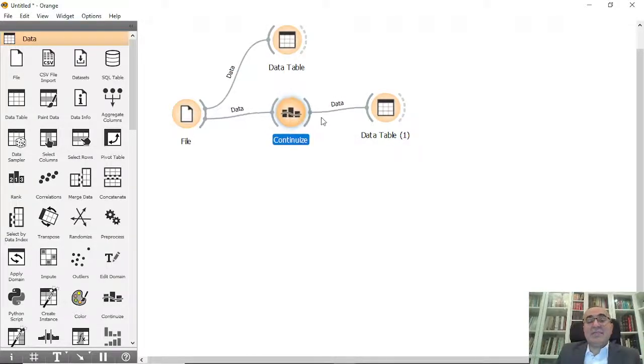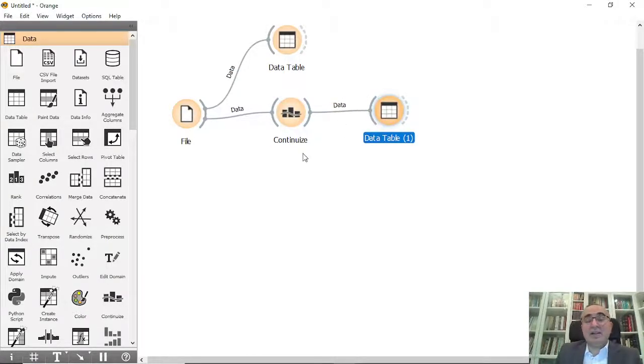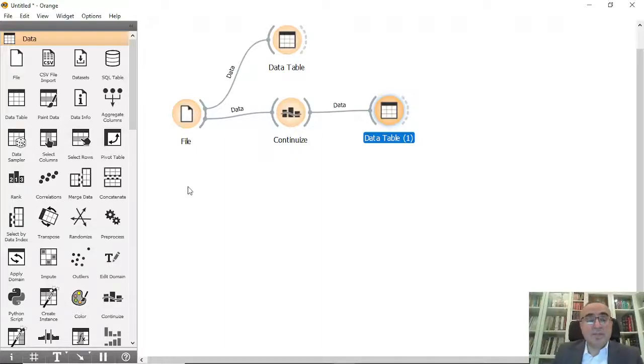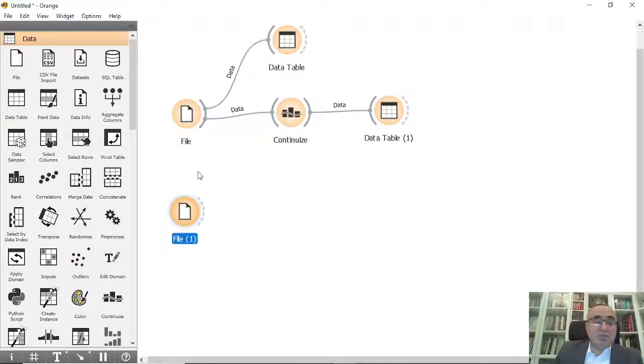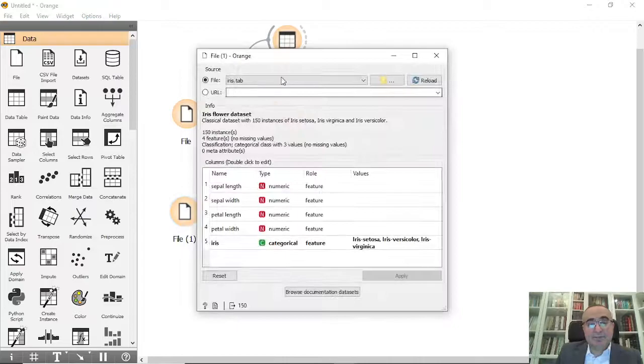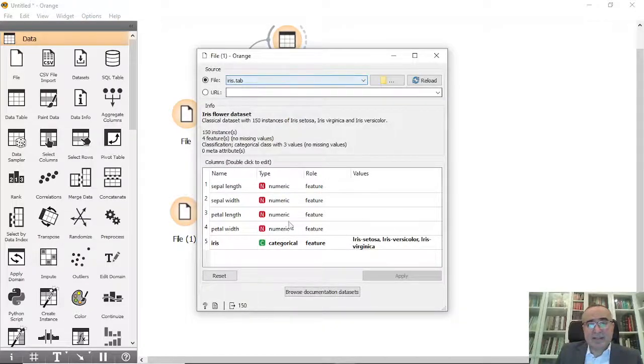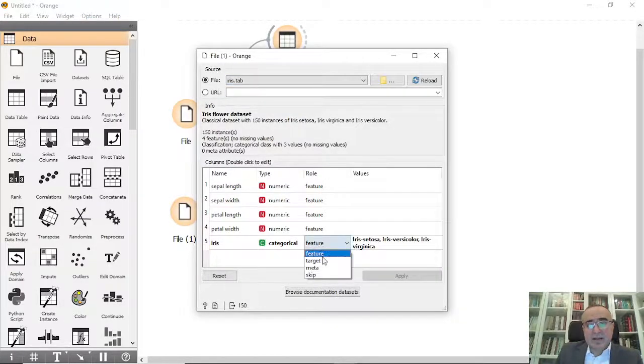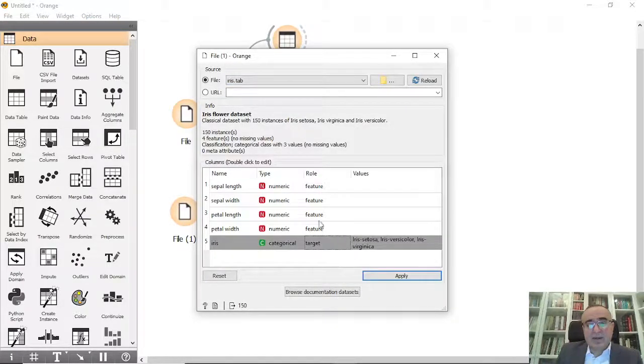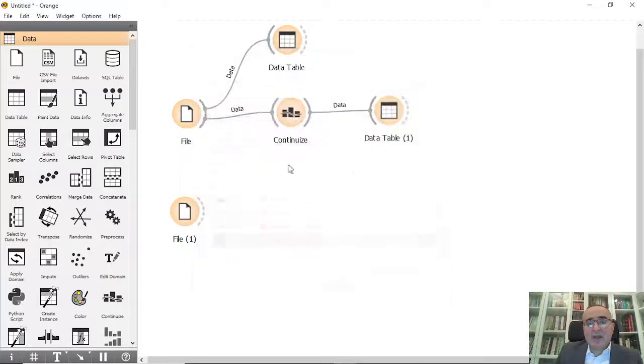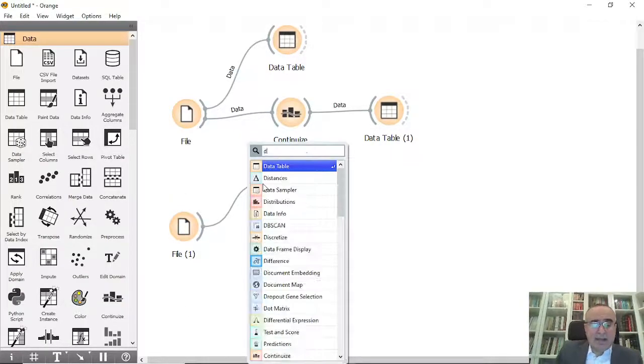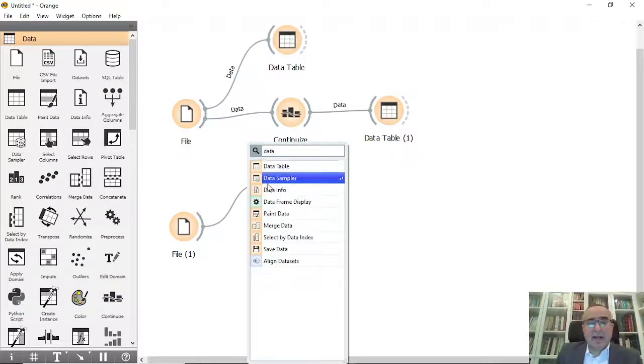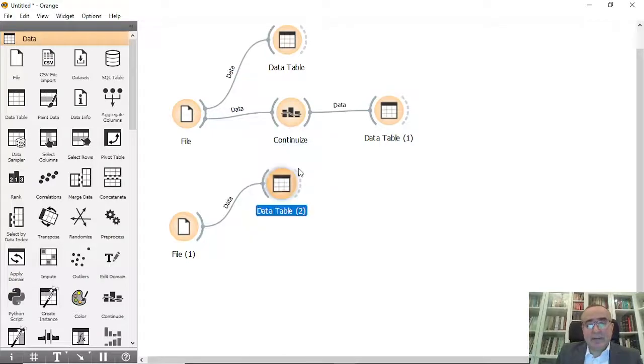The second one - we're going to use the Iris dataset. This is our target, and from the Iris data table you can see the data.